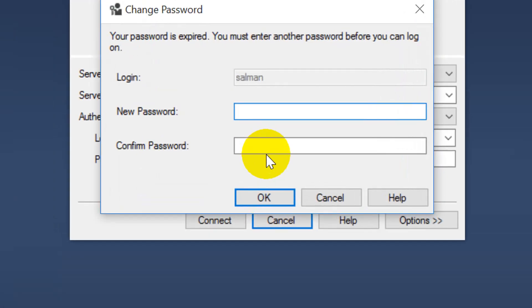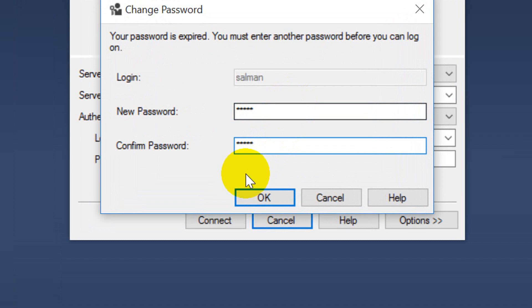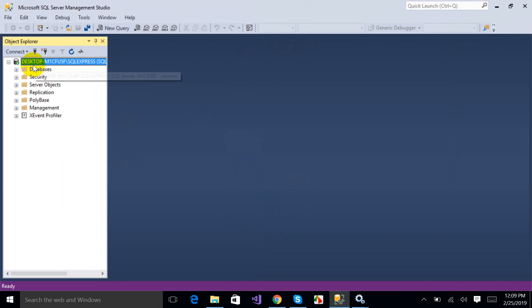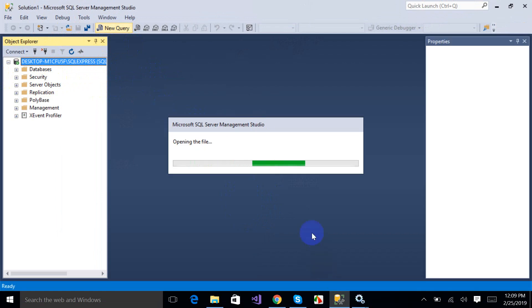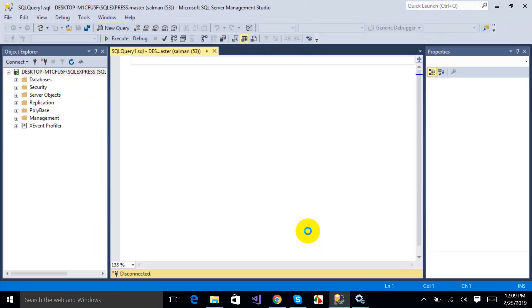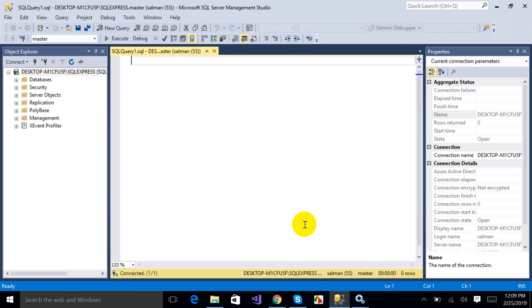I am here again — it is asking me for a new password, so I'm going to put my new password. I have successfully enabled SQL Server Authentication and it is now ready to use. I hope you enjoy the video. Thank you for watching — please like, share, and subscribe to my channel.